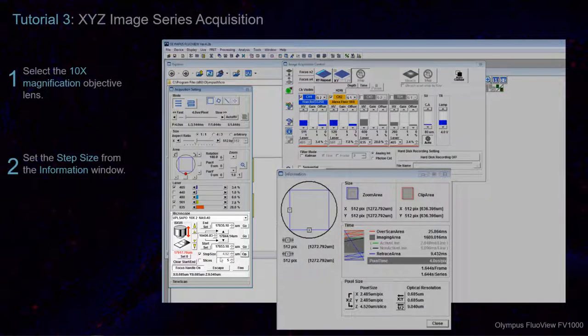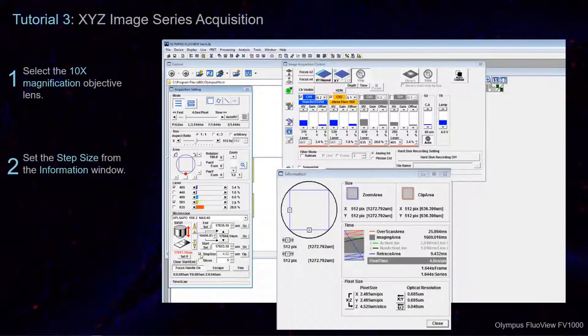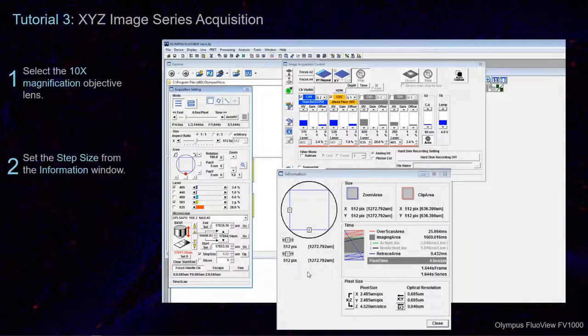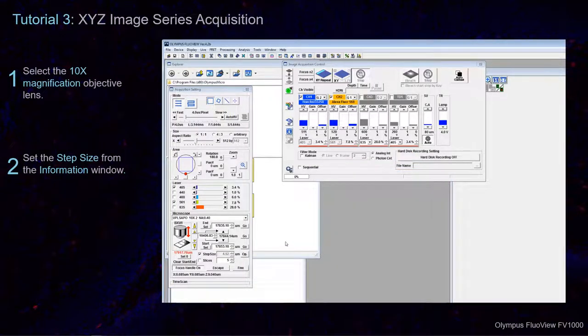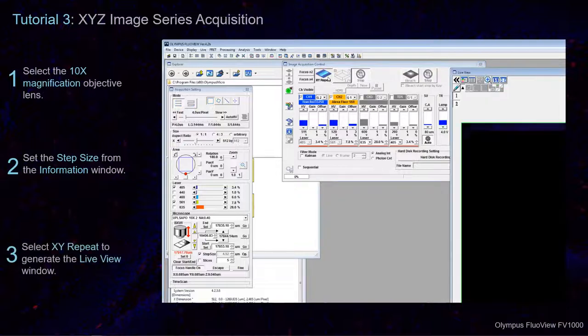Note that you can check and uncheck these boxes to lock the Step Size or Number of Steps. Once you have set the Step Size, close the Information window. Then, select XY Repeat in the Image Acquisition Control window to generate the Live View Scan.